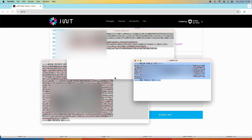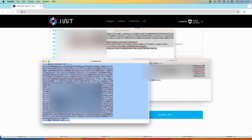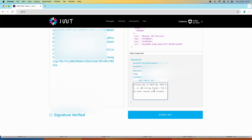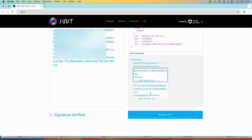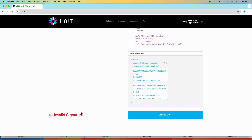Also copy all the content of the private key and paste it here. You can see it says 'signature verified'. If somehow I alter the public key or private key, I get the error 'invalid signature'. That's how to decode a JSON Web Token and verify its signature using a public/private key pair.